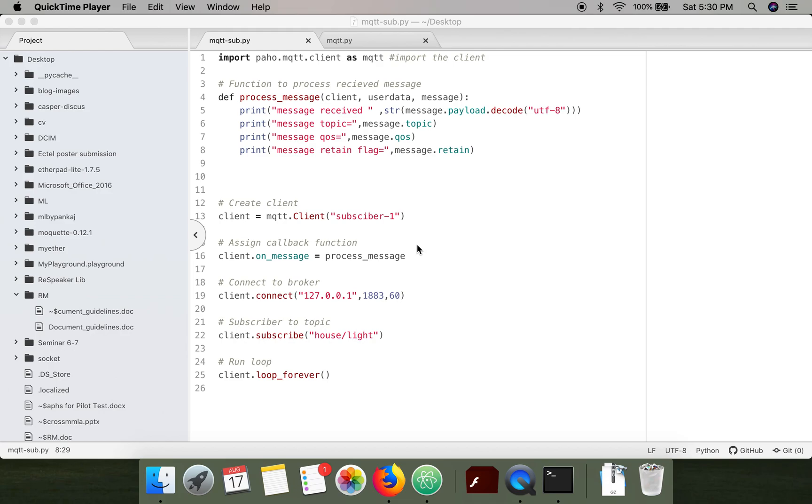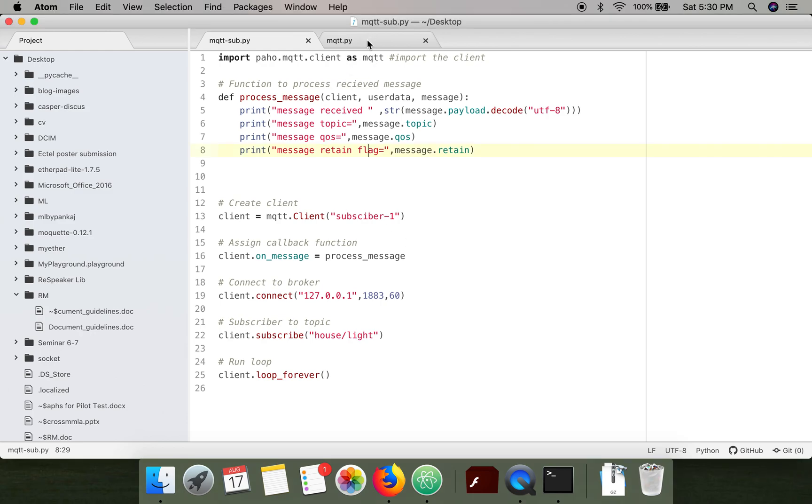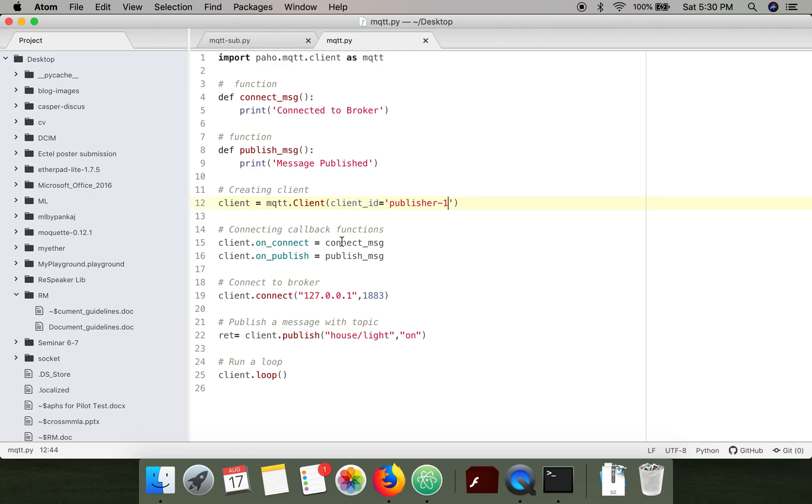Hello everyone, in this video I'm going to demonstrate MQTT protocol using Python. I have written a code to publish some information.